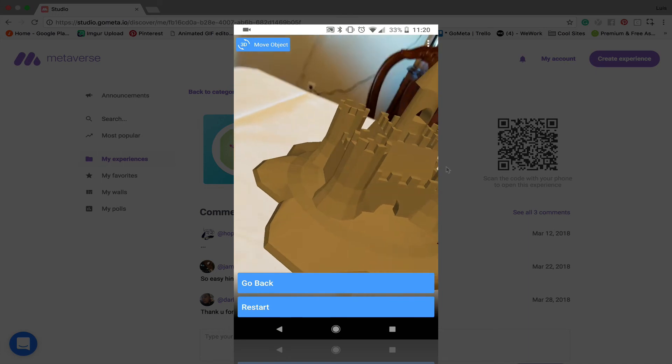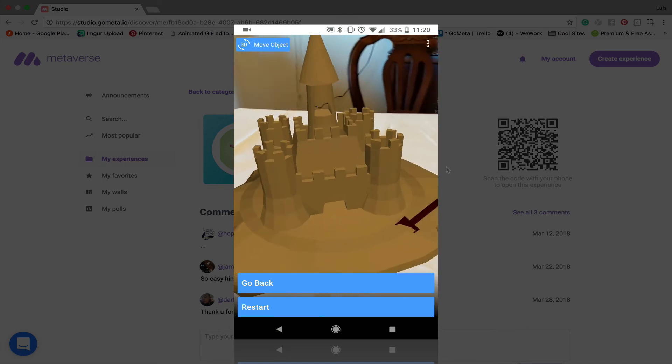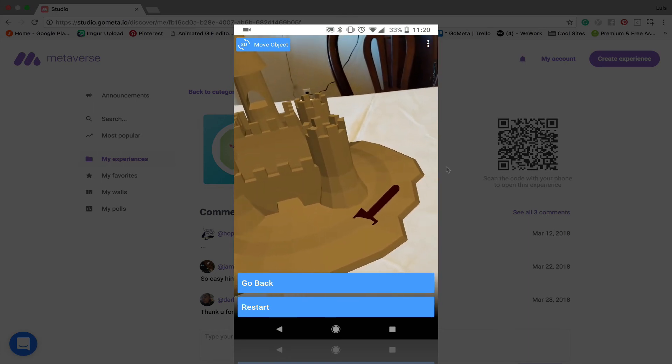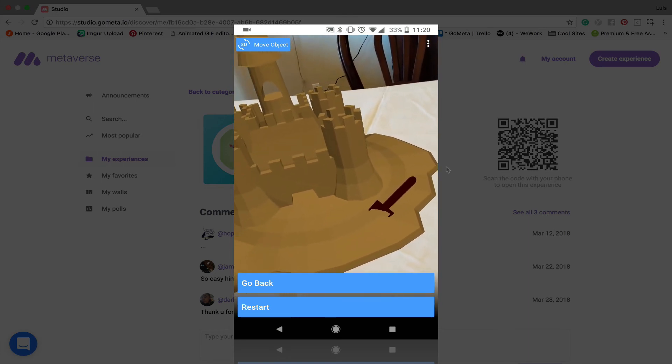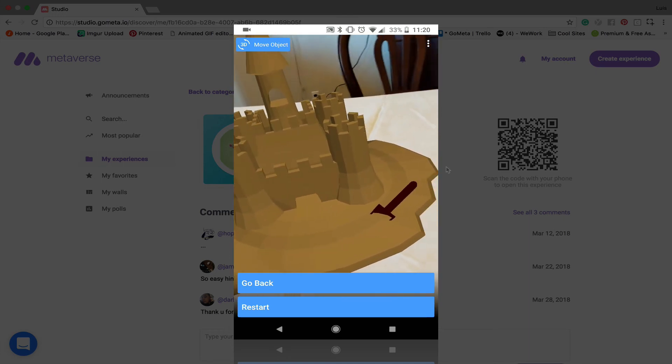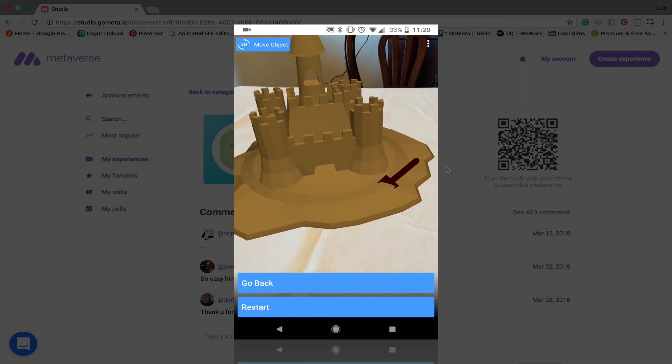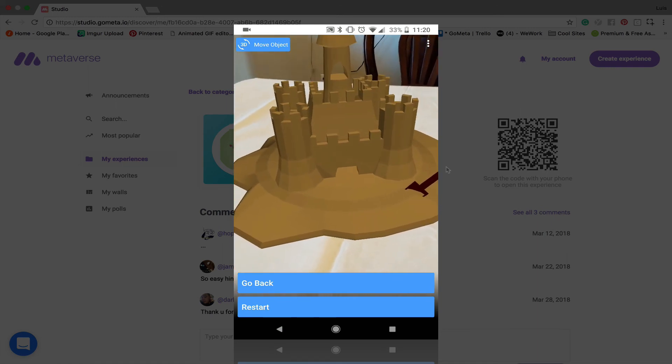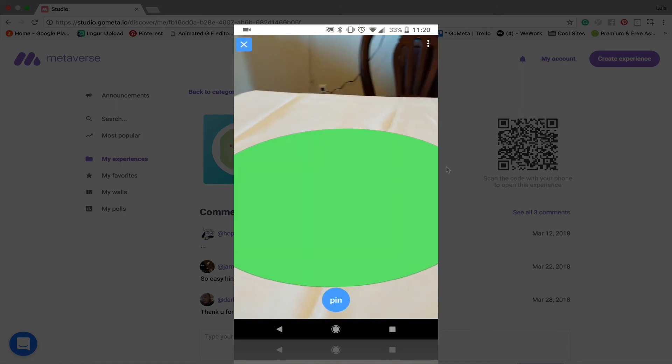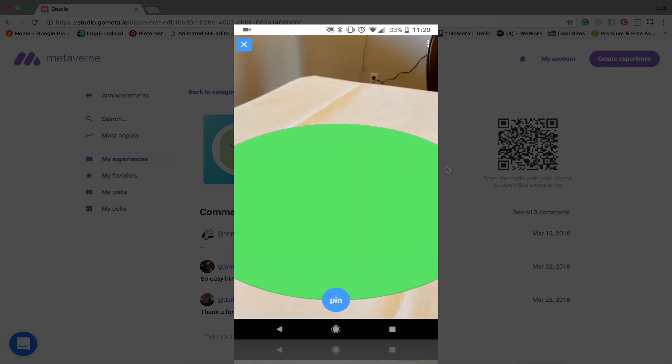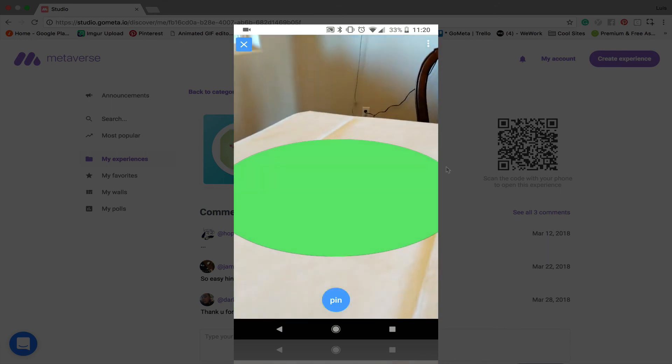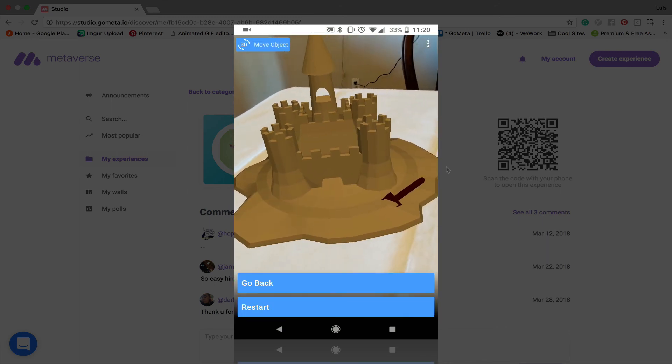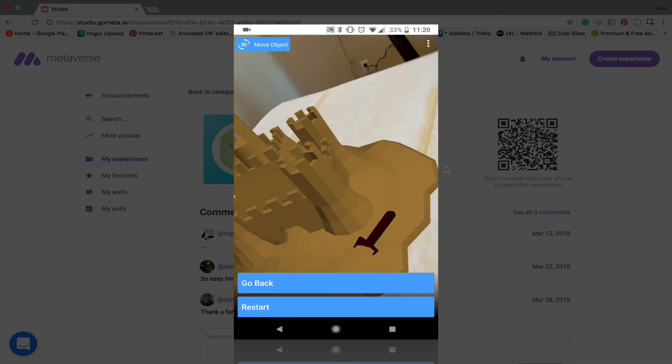So this is basically how you use AR core on your Android device when you're using Metaverse. Again, you can pin the object by tapping on 3D move object, waiting for the sphere to get large like this and then tapping pin, and then you can move around it.